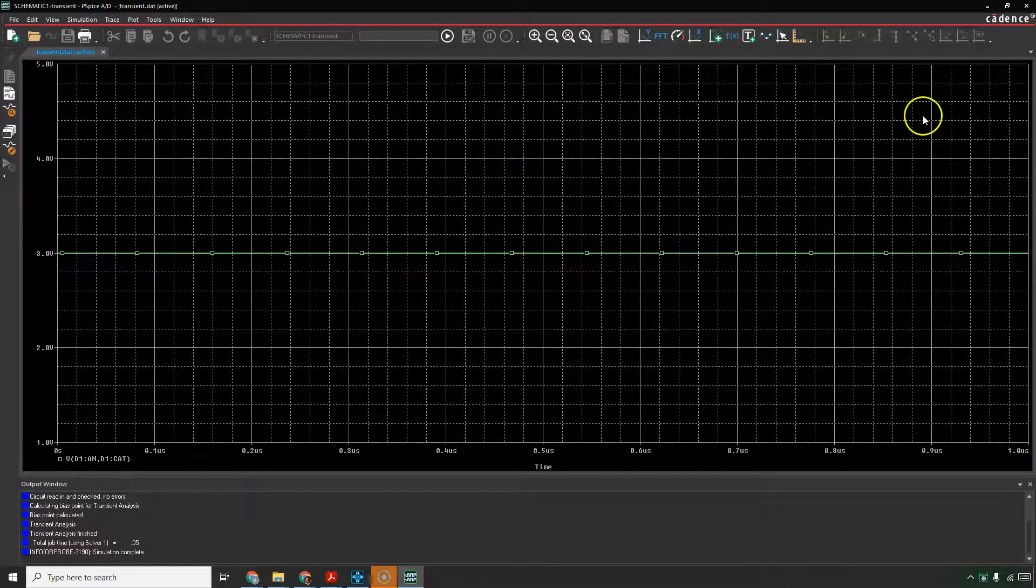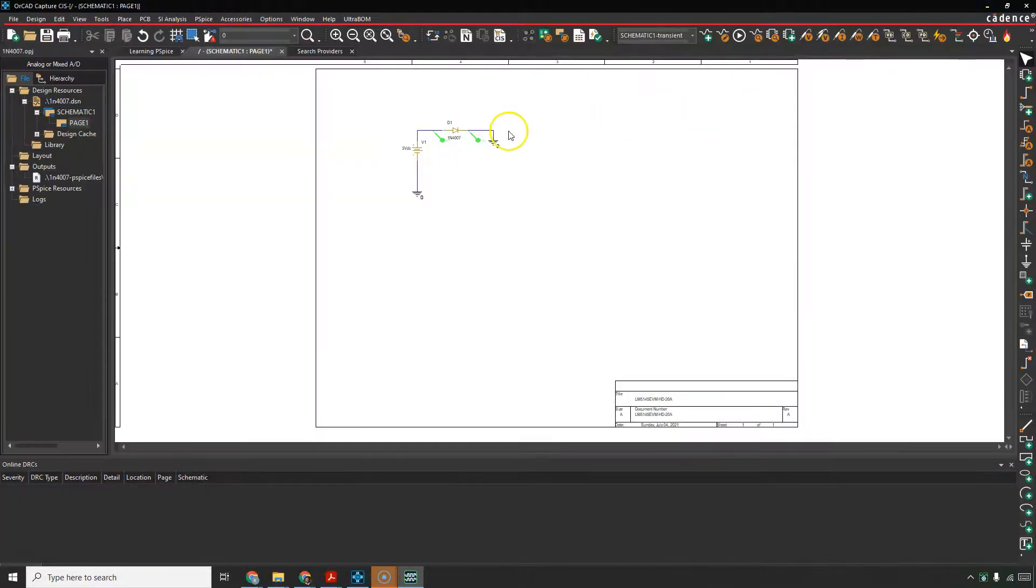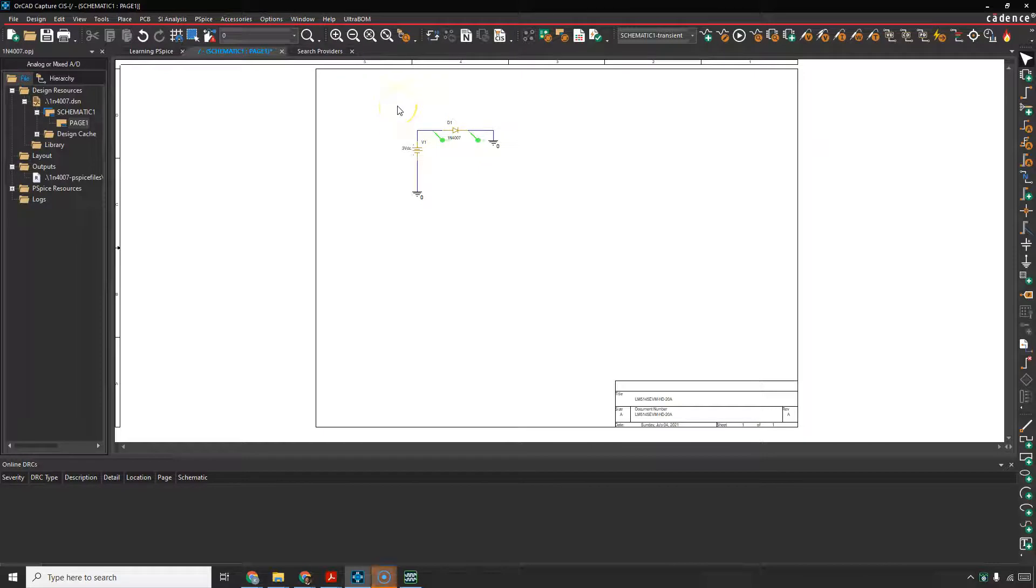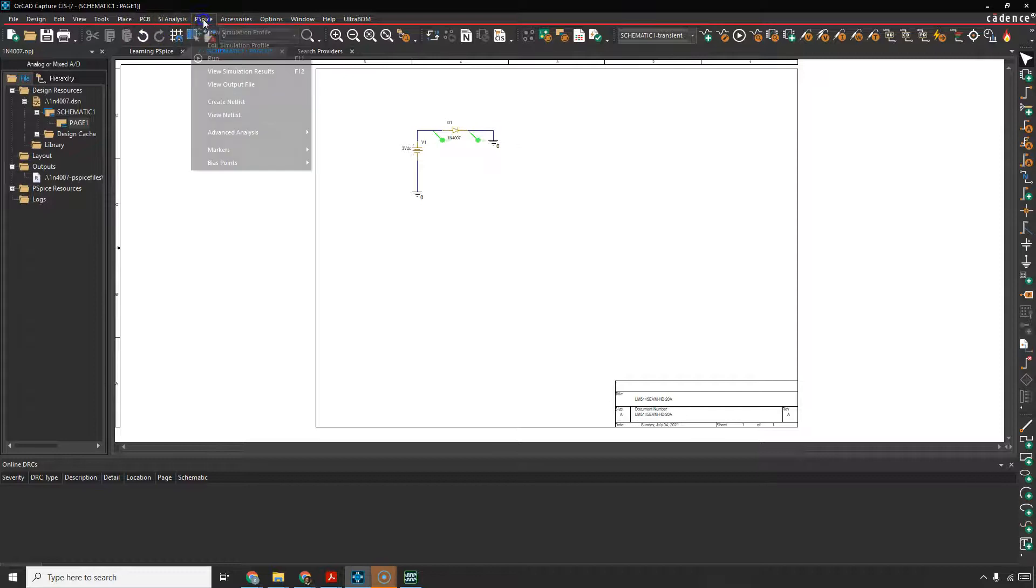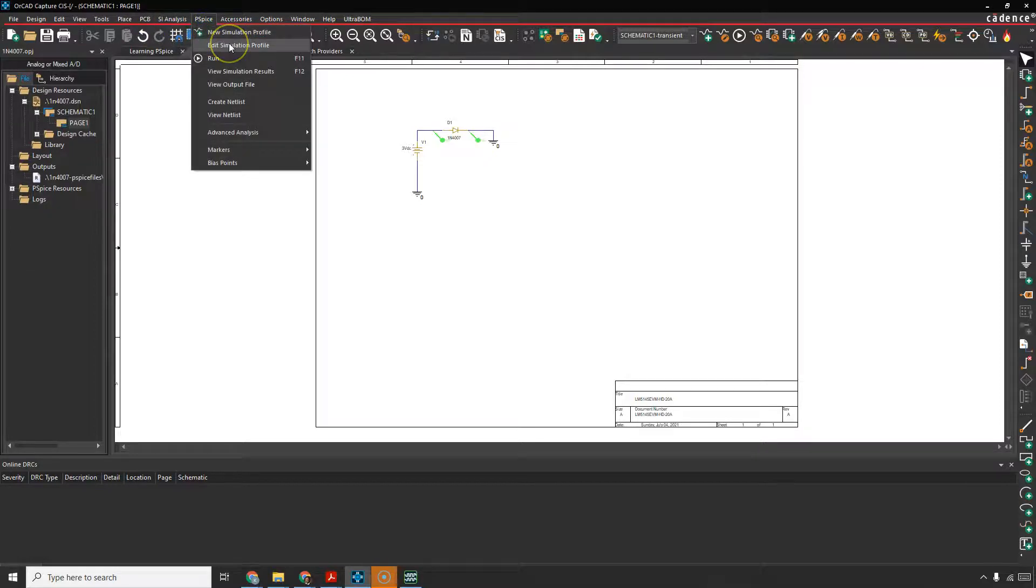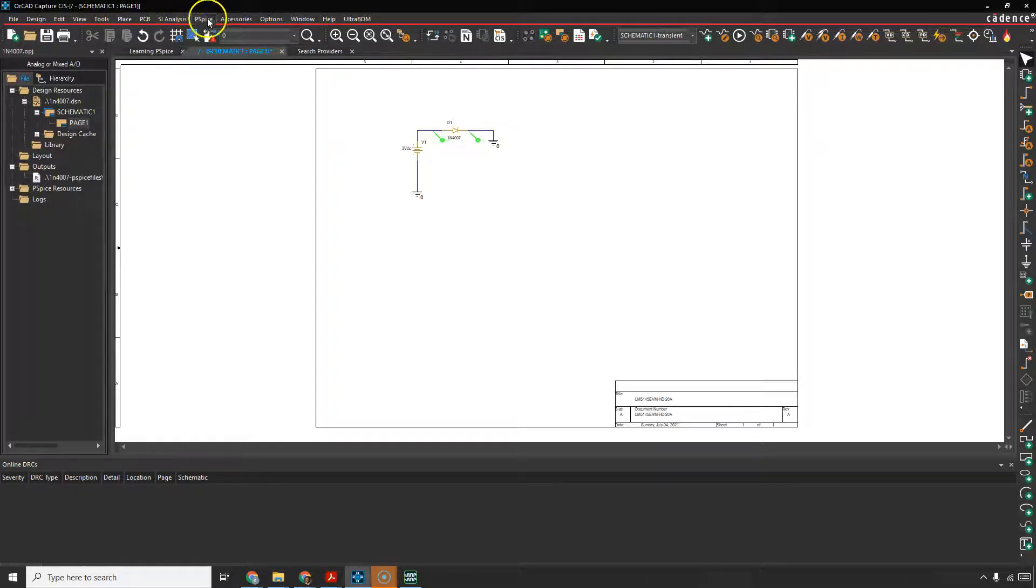So hopefully that works for you if you're using ORCAD Lite. Now, if it still doesn't work, maybe you want to look at the simulation profile. So you would go to PSPICE, Edit Simulation Profile. By the way, any icons you see here for PSPICE, you can do the same thing.